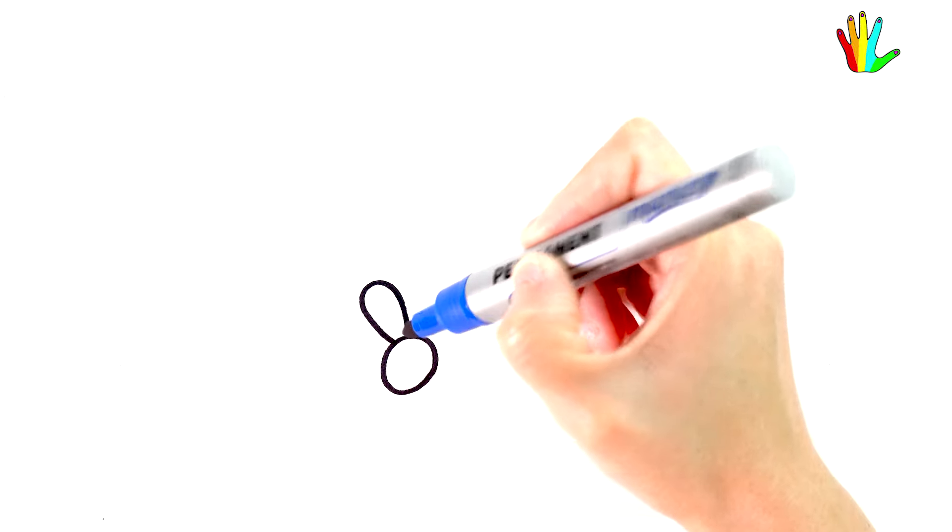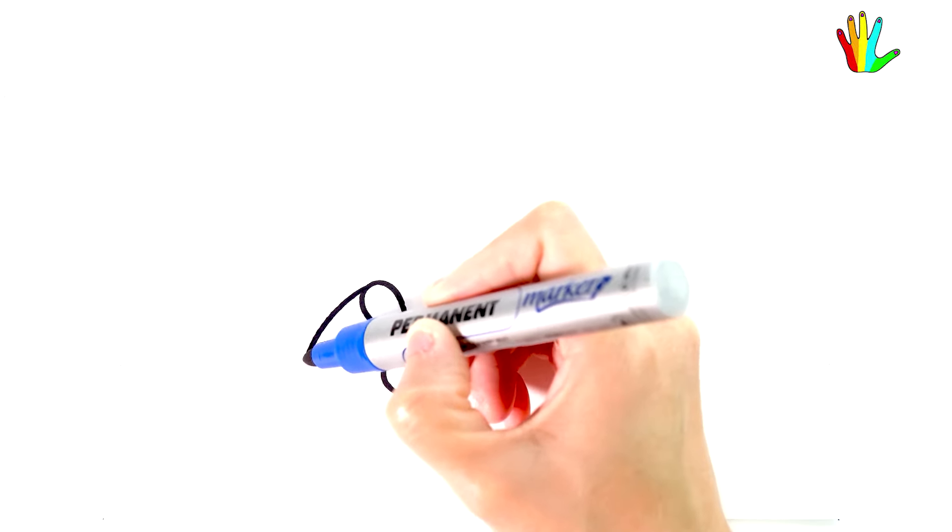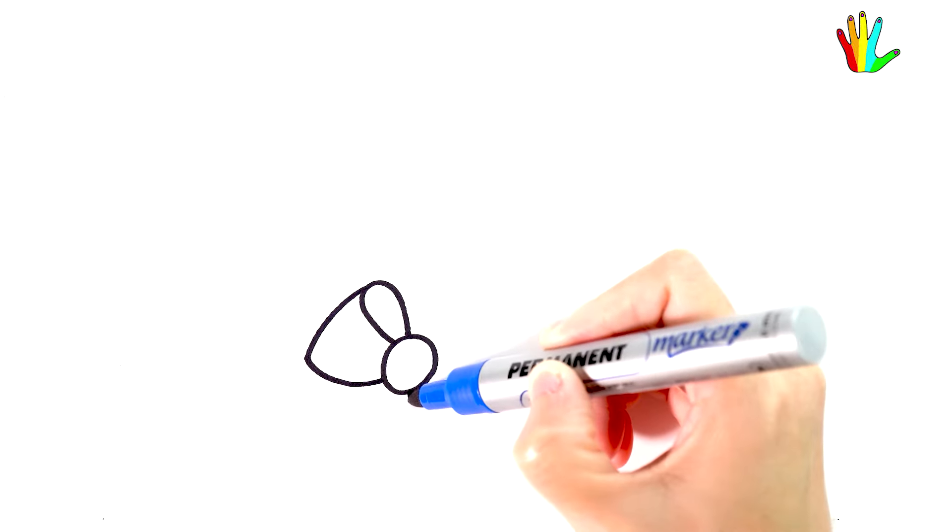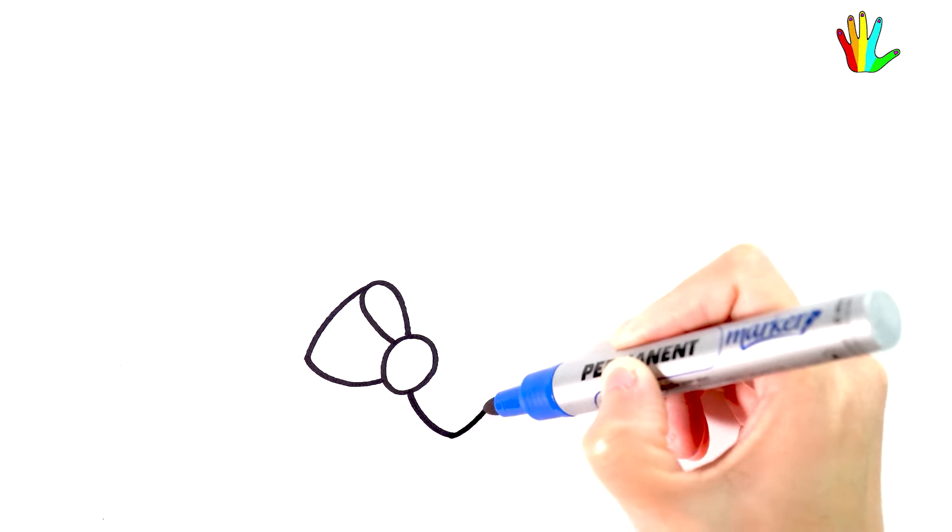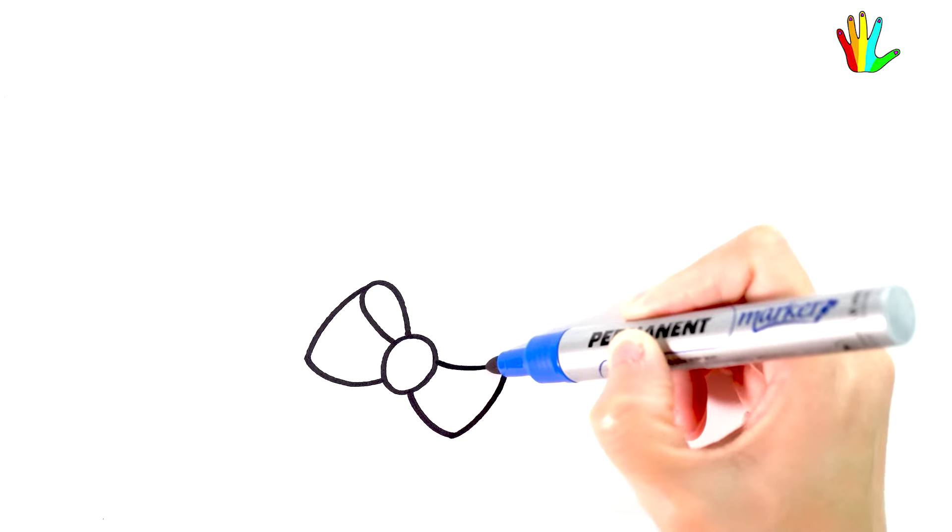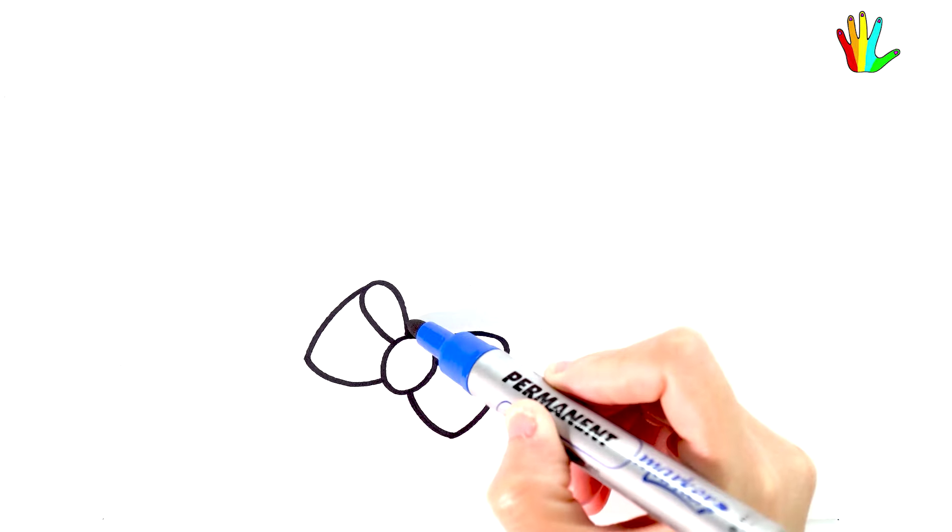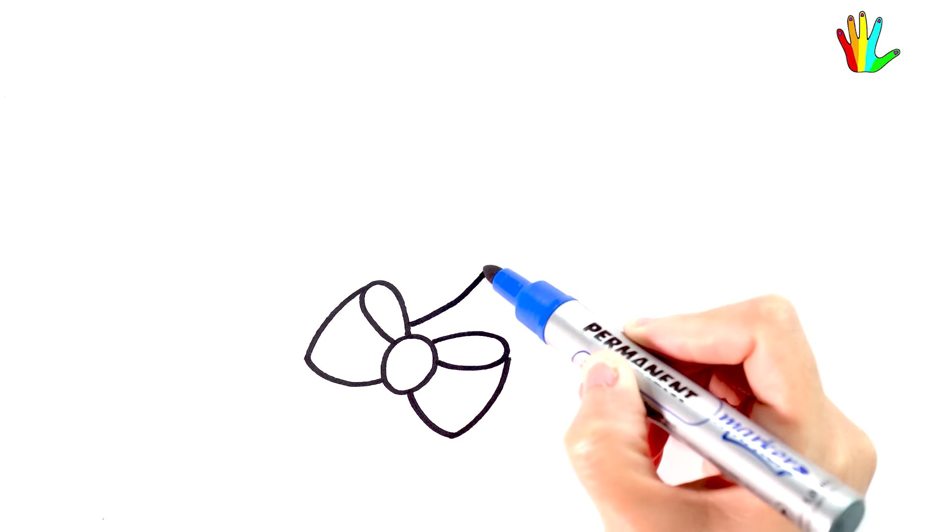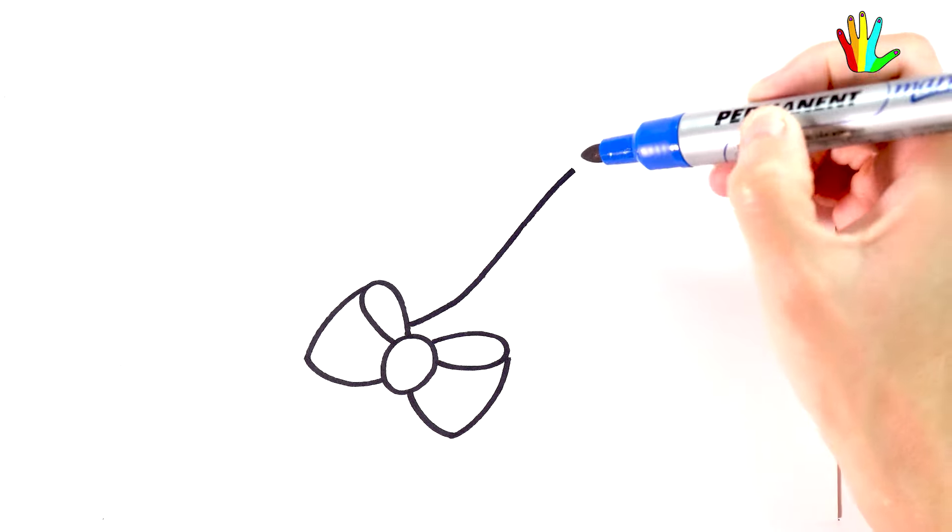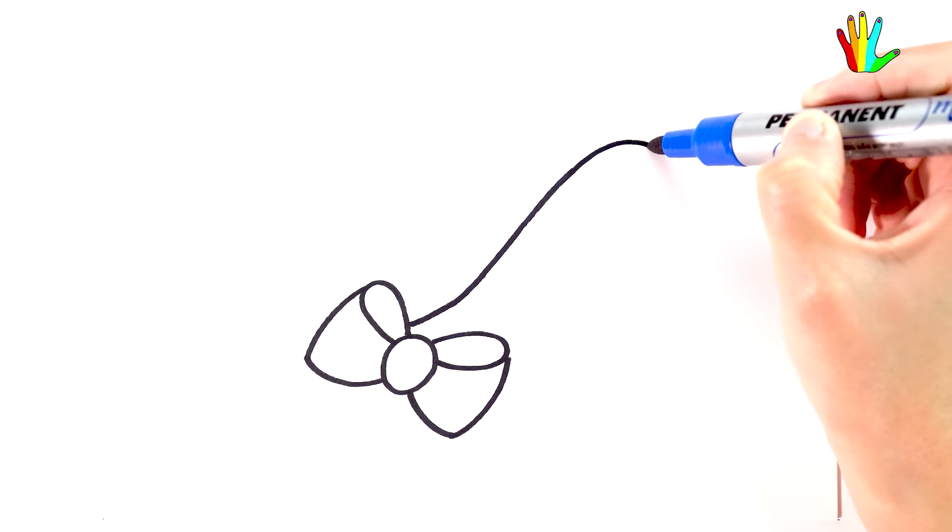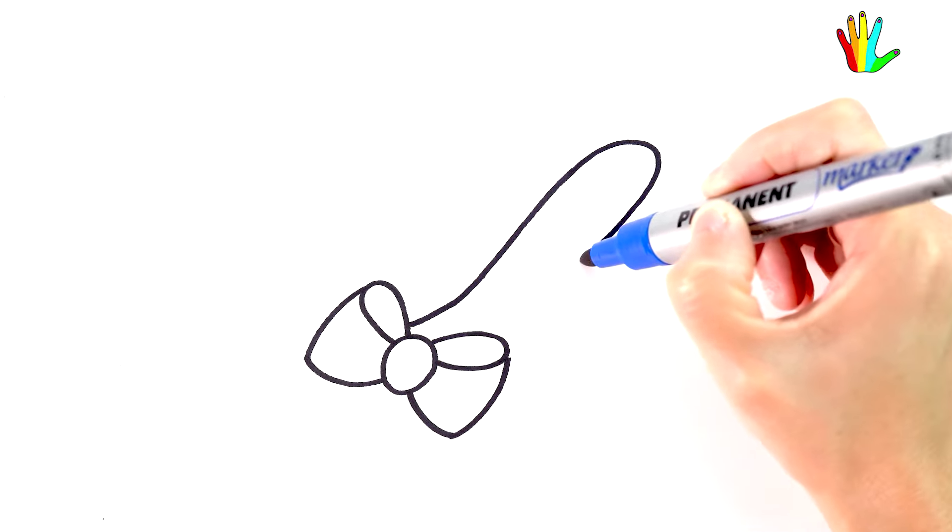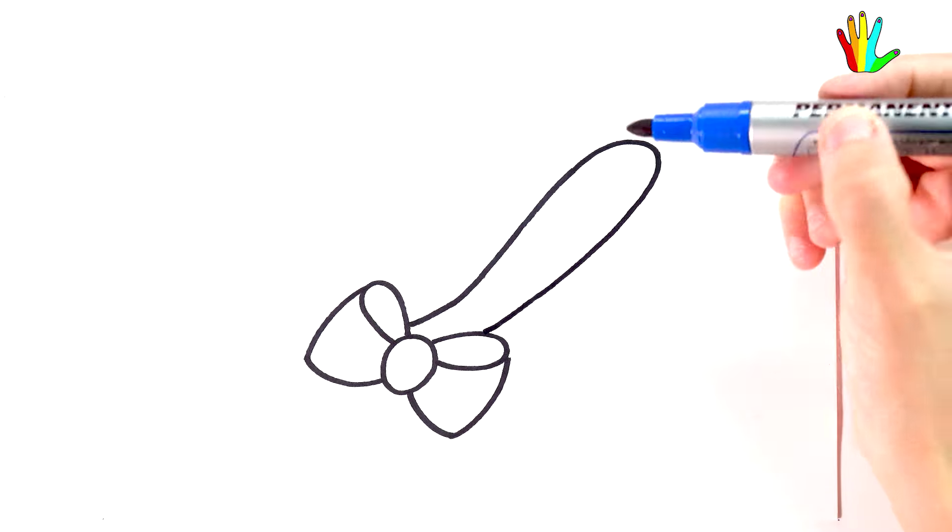Today, my sister will draw a pair of shoes and I will tell you an interesting story about precious shoes. Let's draw pictures and listen to stories together.